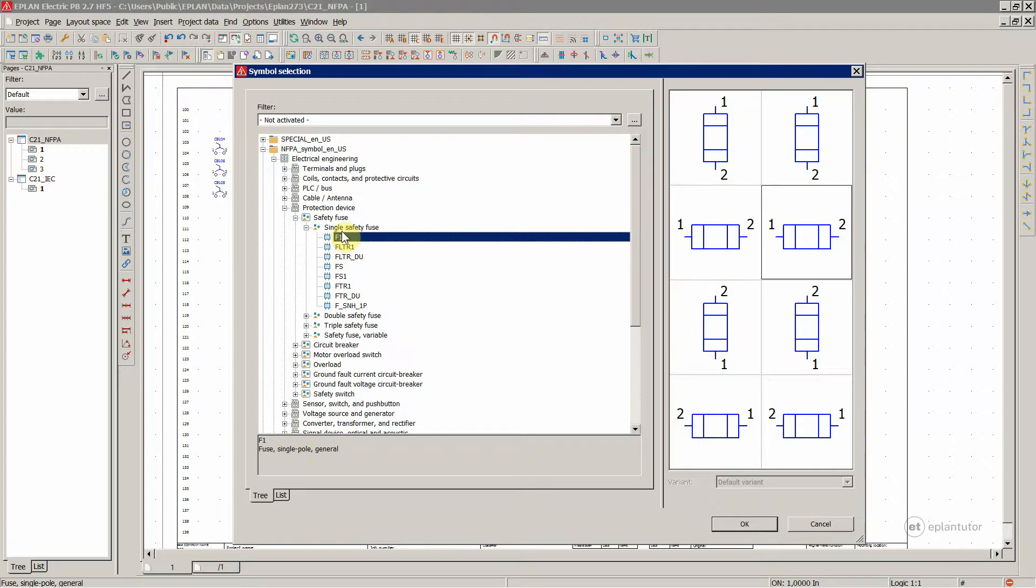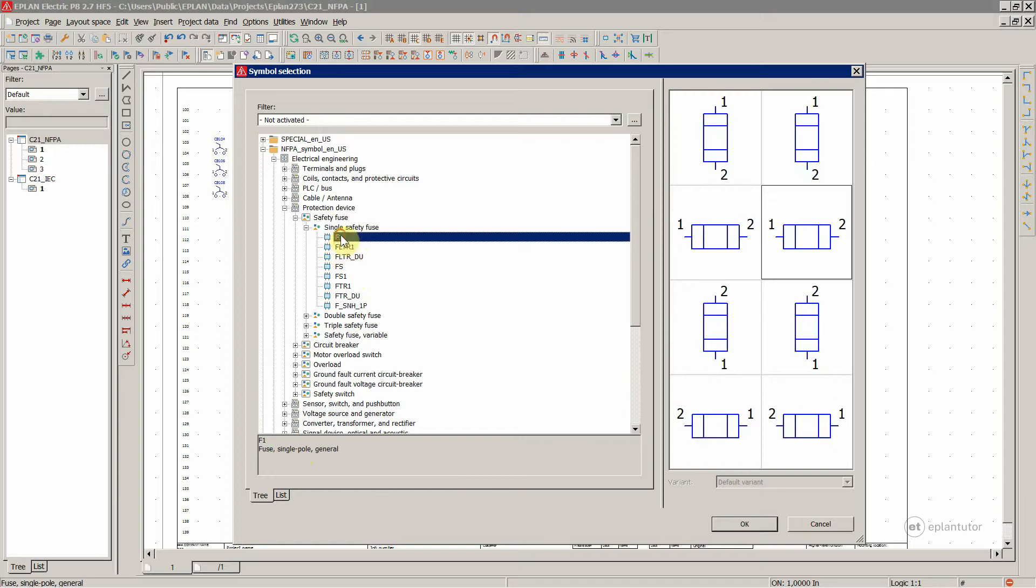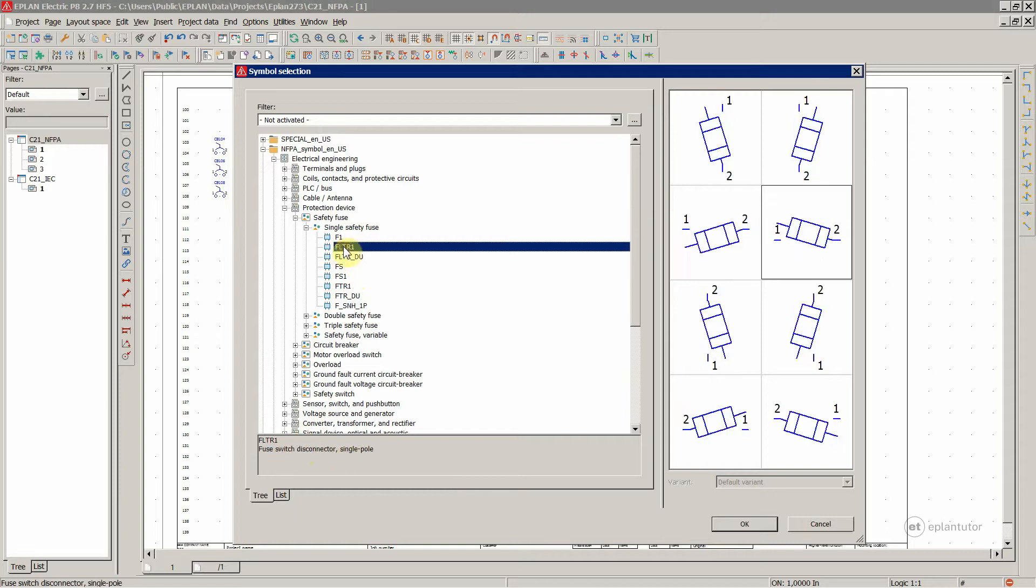And they are all one pole. The first one is just a general single pole fuse, then fuse switch disconnector.